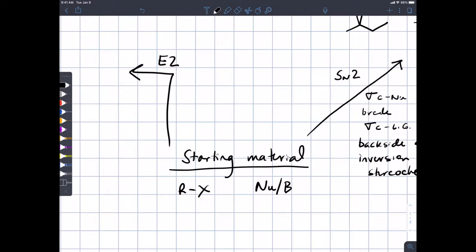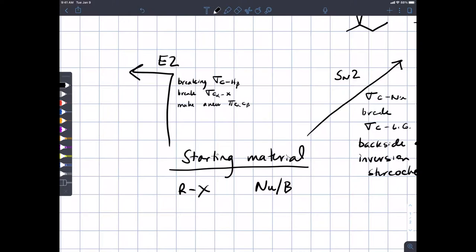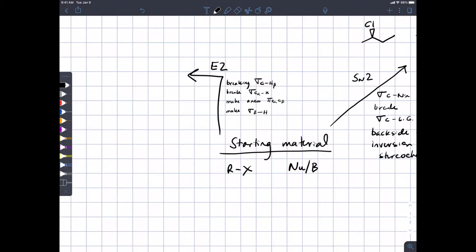The E2 reaction involves breaking the bond between the carbon and the beta proton, breaking the bond between the alpha carbon and the leaving group, making a new carbon-carbon pi bond between alpha and beta, and also making a new sigma bond between the base and the proton. Elimination products are going to be olefins or alkenes.